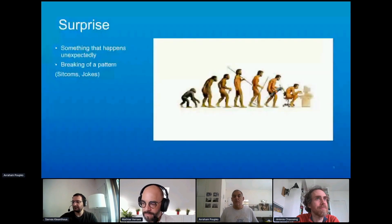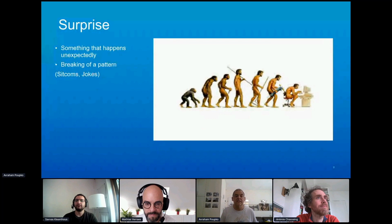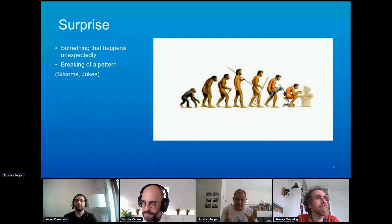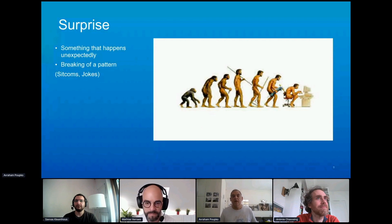The second part of humor is surprise. Surprise is something that happens unexpectedly — a breaking of a pattern. A lot of sitcoms and jokes have surprise as one of their elements of humor.